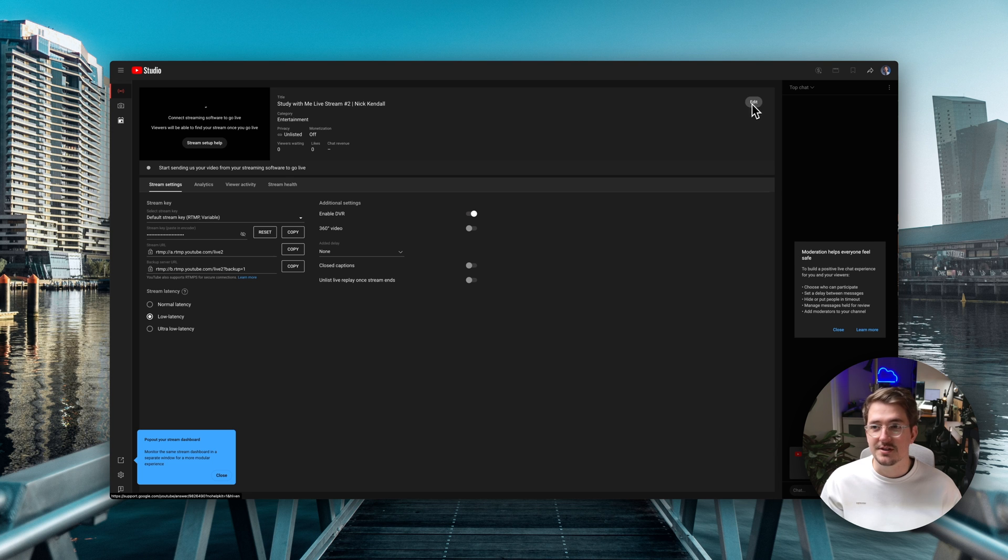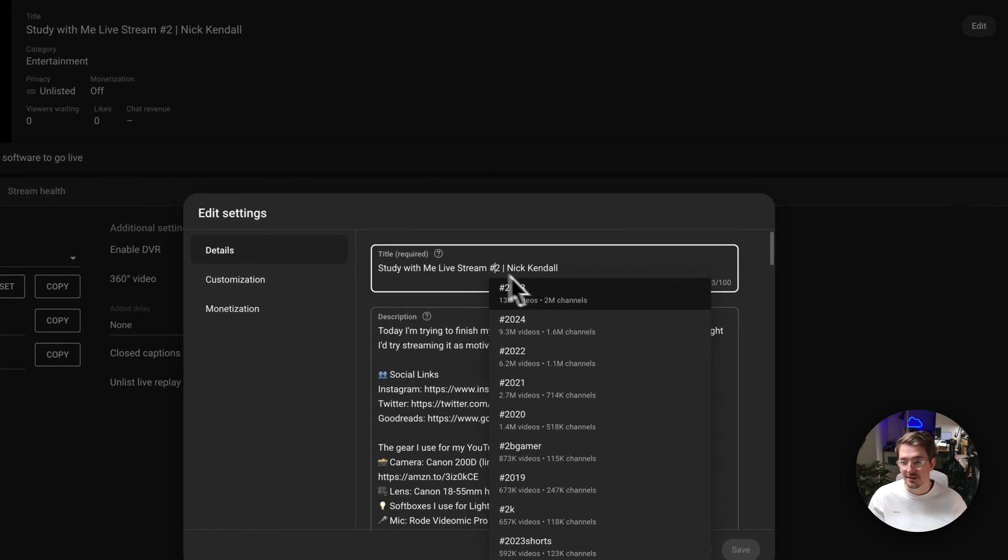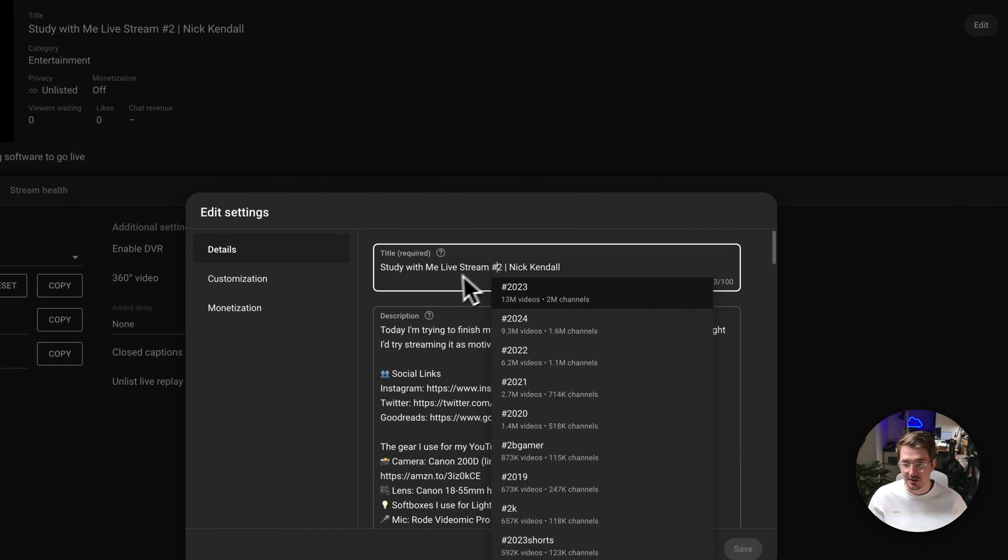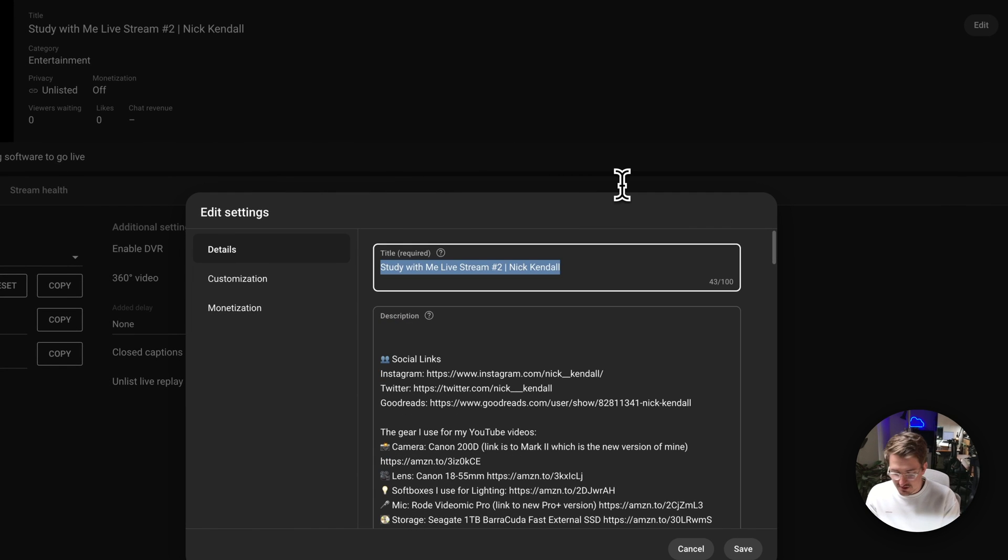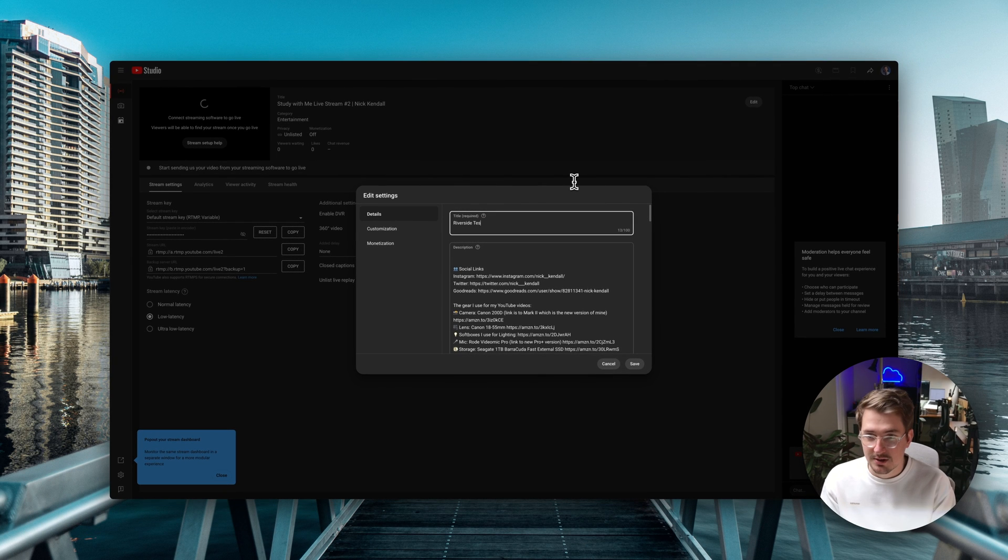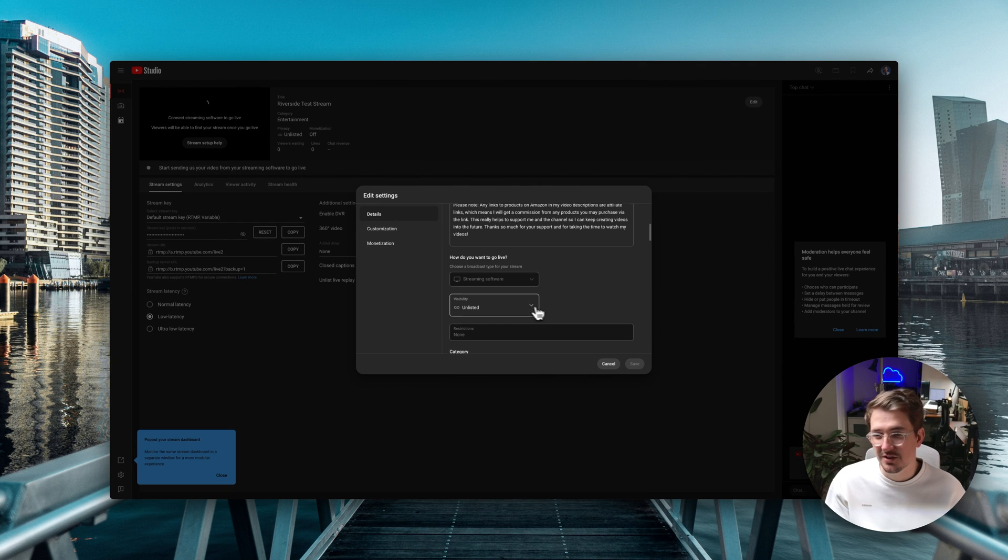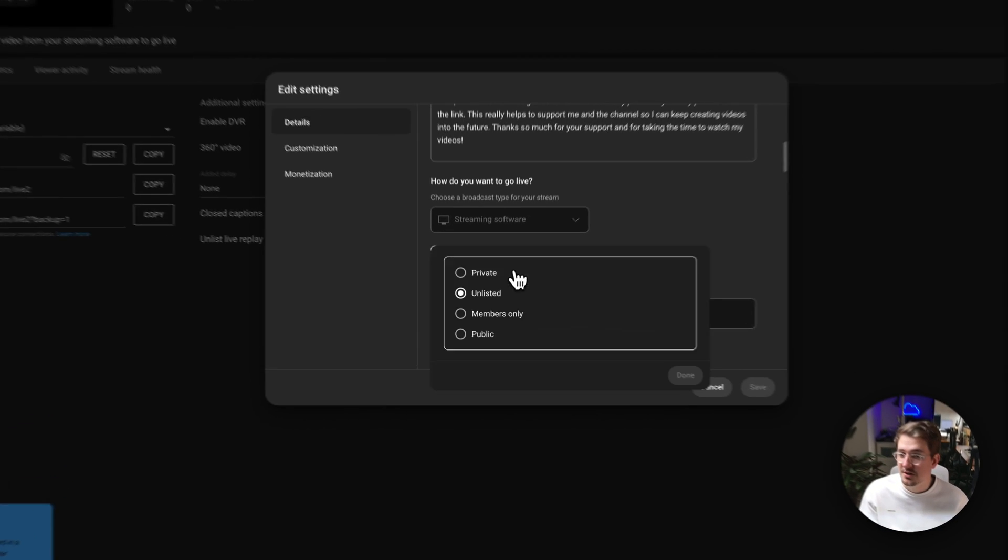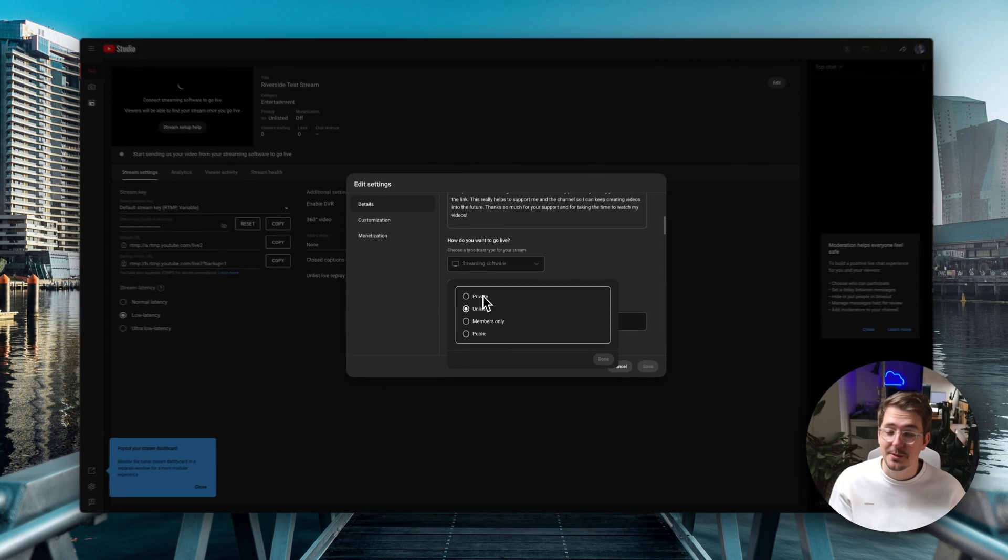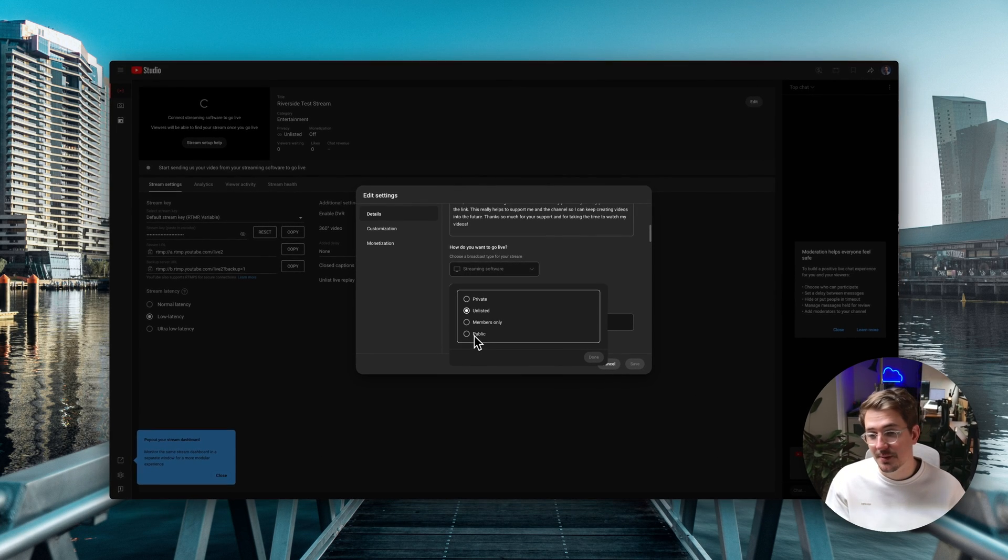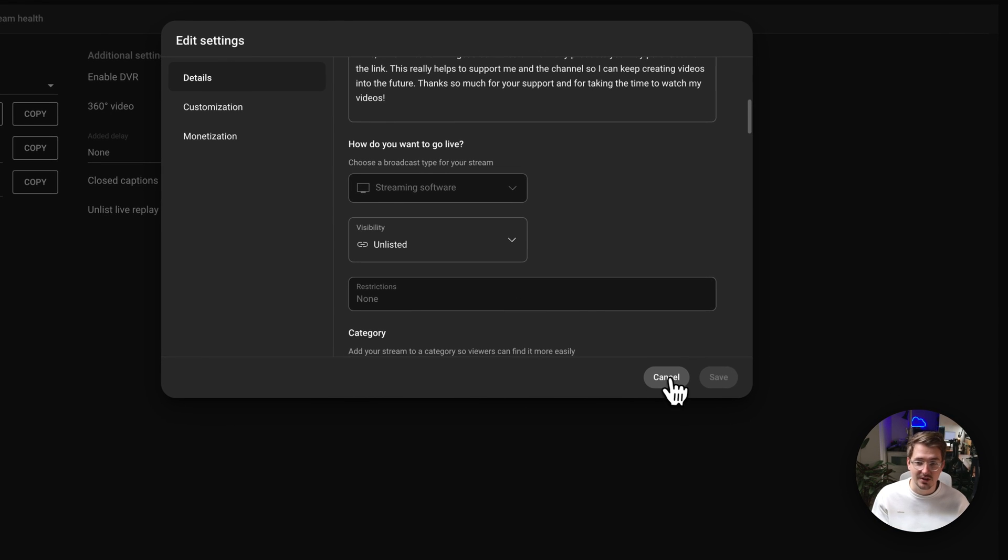Now what you can do is hit this edit button here and this enables you to edit things like your title and the description for the stream. So let's call this Riverside test stream and then you can also adjust the visibility here. So if you want to do a test stream you can leave it unlisted or private and then if you want to do a public stream just hit the public button. So for now I'm just going to leave it unlisted since I'm doing a test stream.